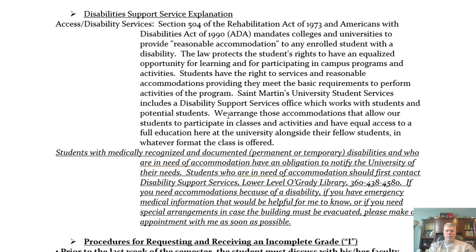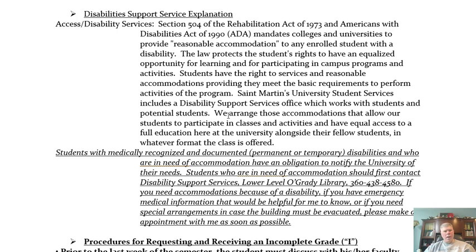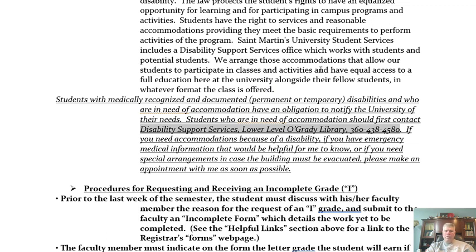If you have a need for accommodation for accessibility — and this is a web-based course with a significant number of recorded elements — please contact disability support and let them know. If you're unsure whether you need accommodation, contact disability services and allow them to work with you to figure out how we can best accommodate your needs. Their contact number is right here, and it's a university service that doesn't cost you anything to use.